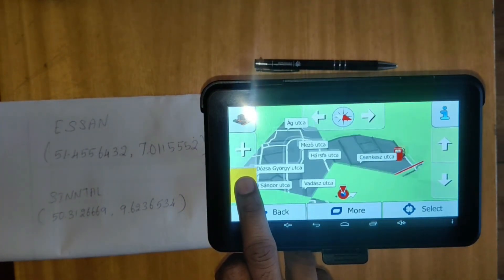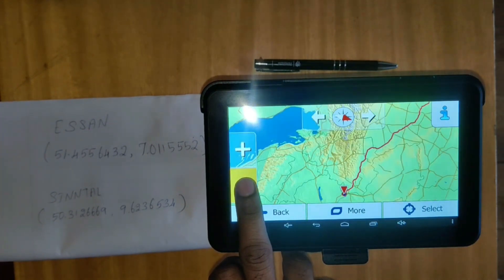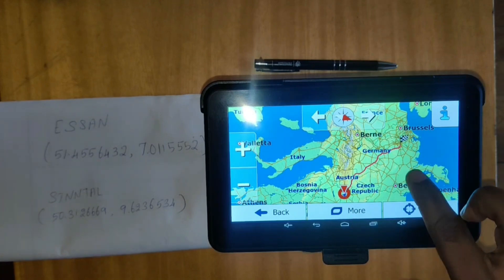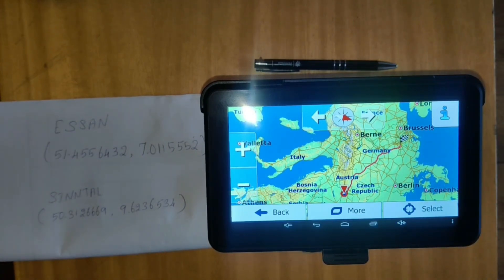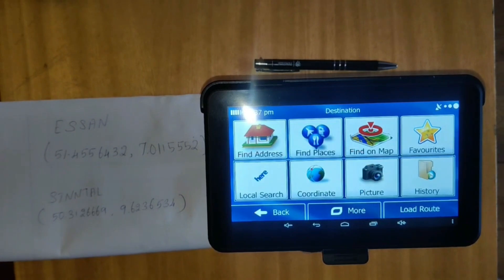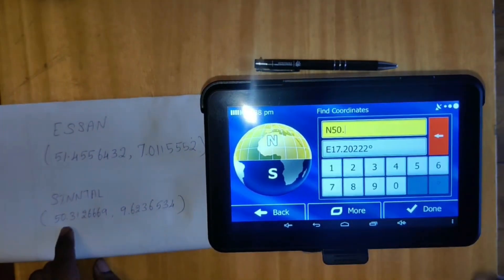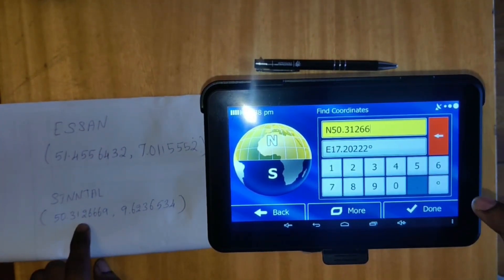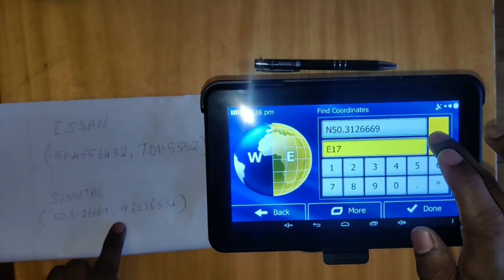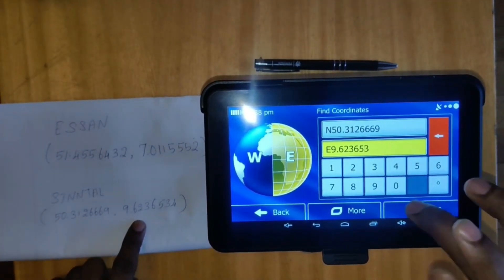Now we have to set everything. Now we need to know where we can start. So let's see what we are doing. And finally we can set the back. If you want to add the address, you will need to set the address. Main Menu, Destination, Coordination. This is the current coordination. Here we go: 50.312, triple six nine data, sixty three, six five three four — all of them.